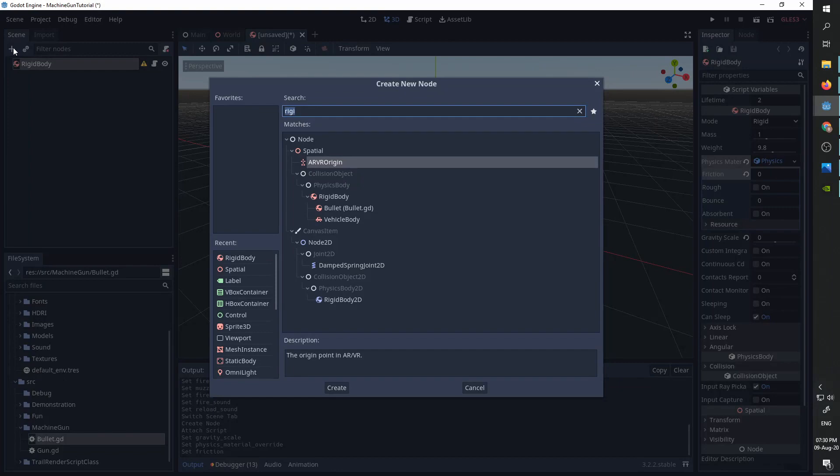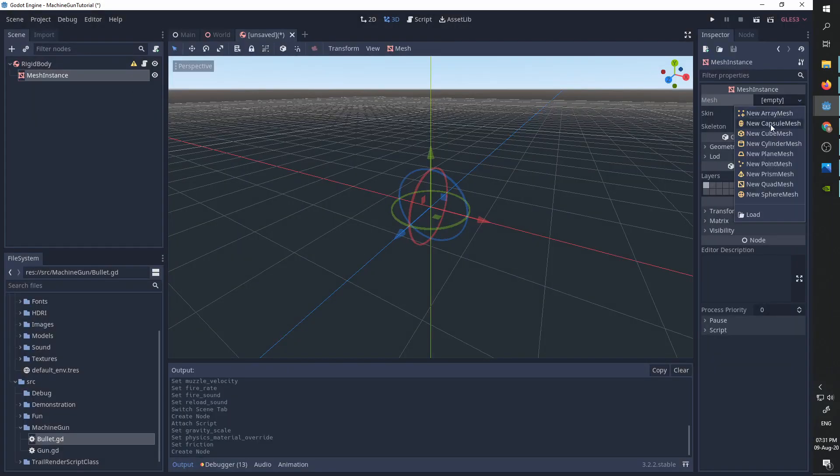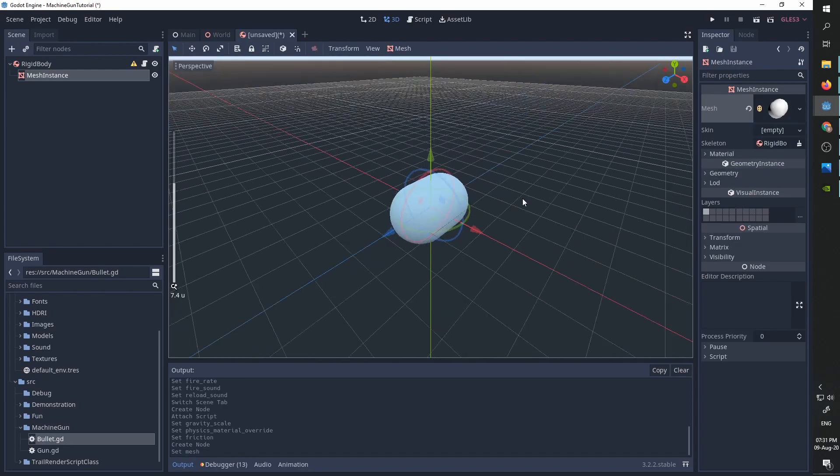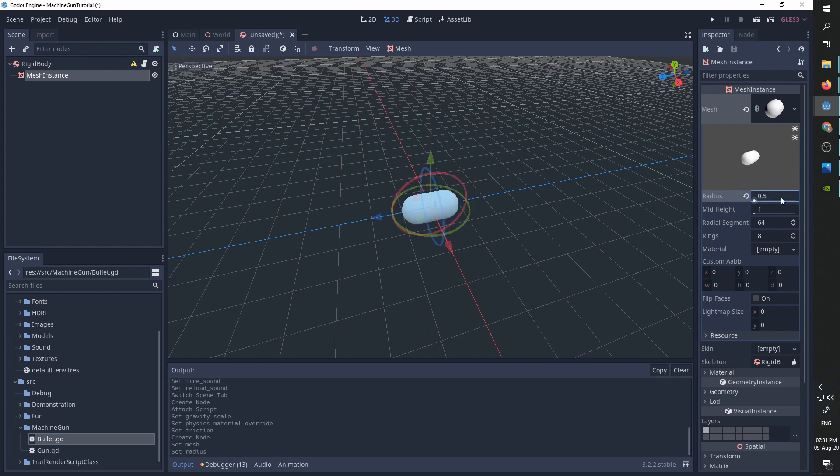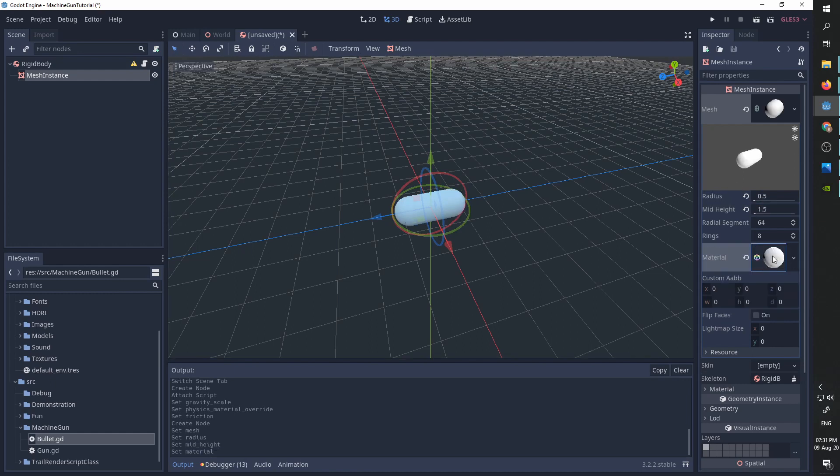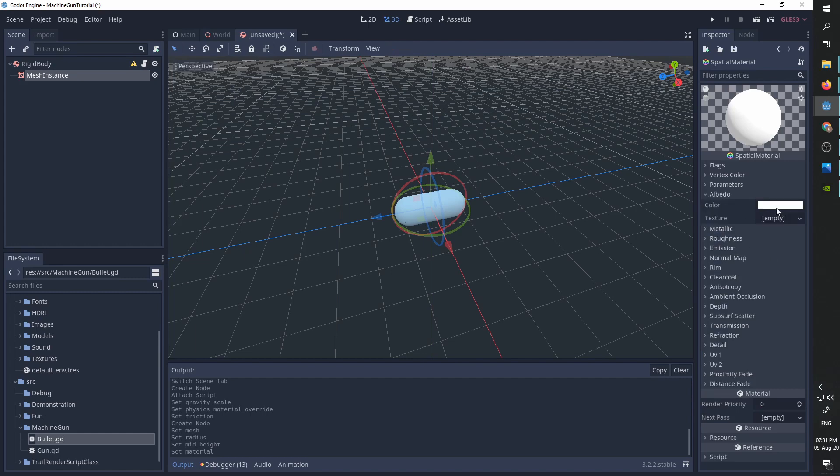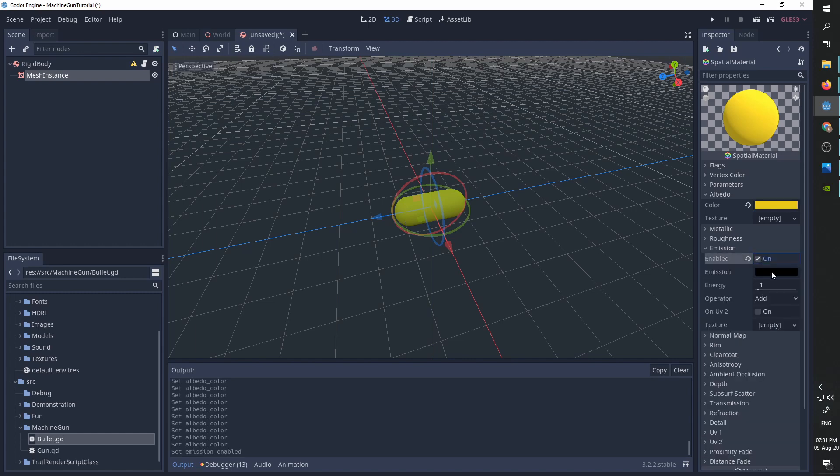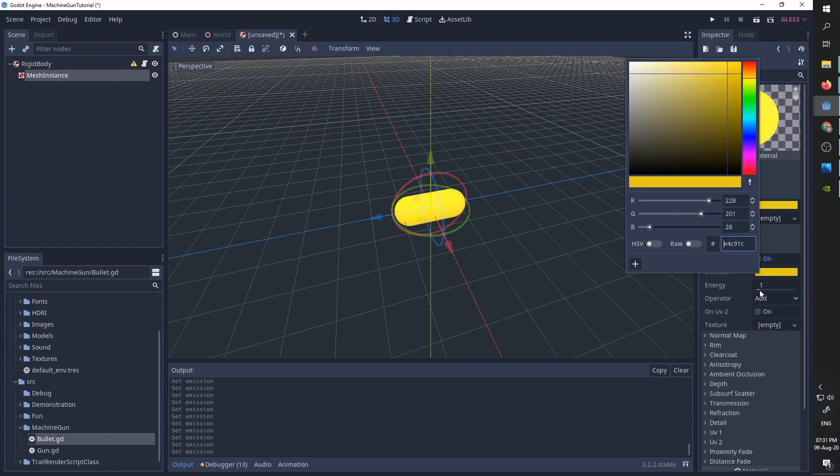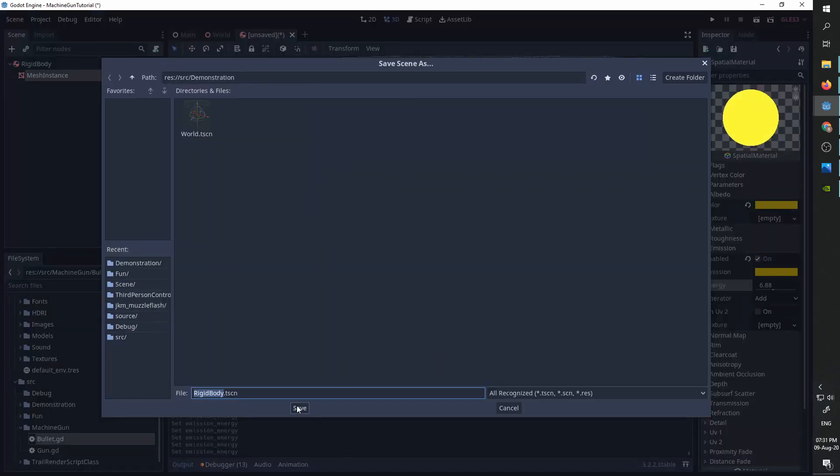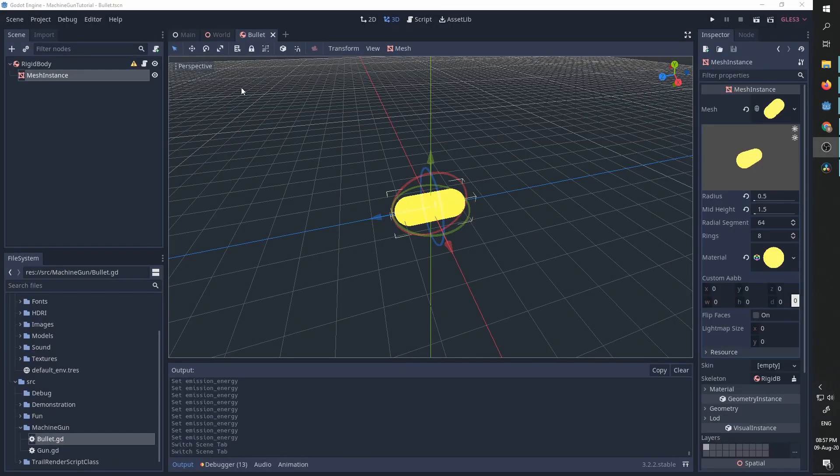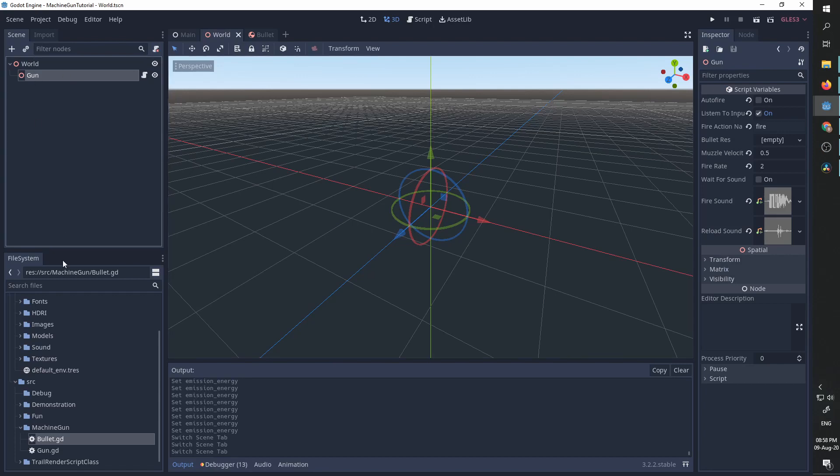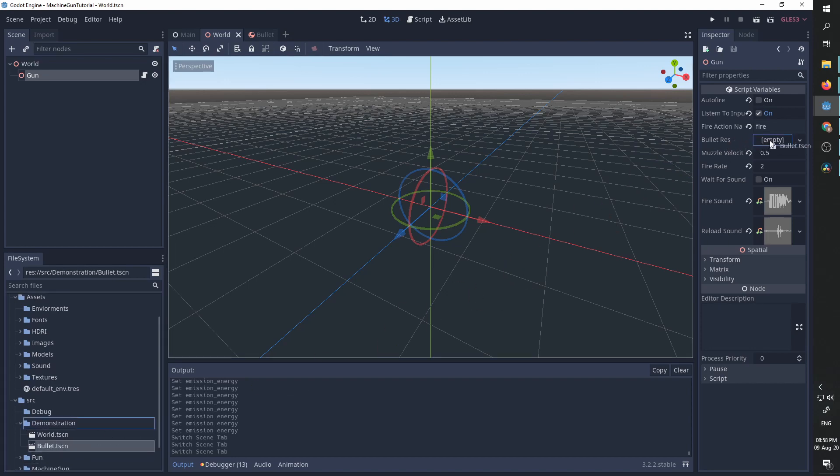I'm going to create a mesh instance. It is going to be a capsule. I'm going to make it a little bit smaller, longer, and longer. I'm going to create a new spatial material. And I want it to have a very bright albedo so we could see it. And also, I'm going to use emission again, just to make it really pop. I'm going to save it under demonstration. I'm going to call it bullet. And then, back in our world scene, under gun, I'm going to go to demonstration and take the bullet scene and put it in the bullet resource.